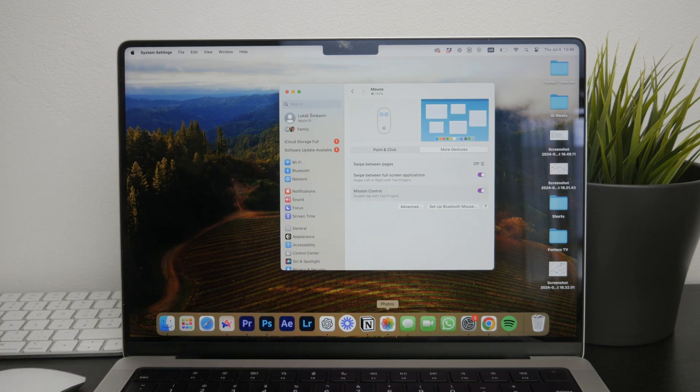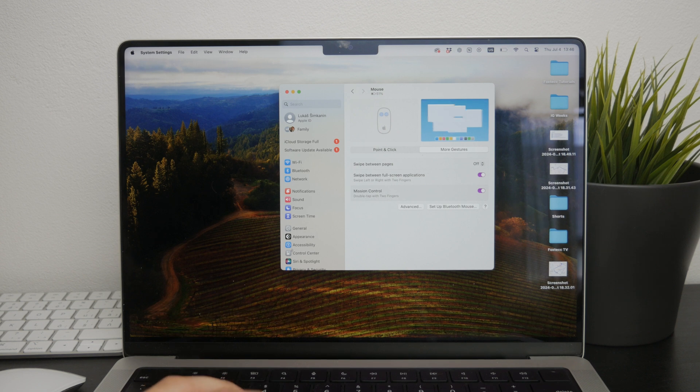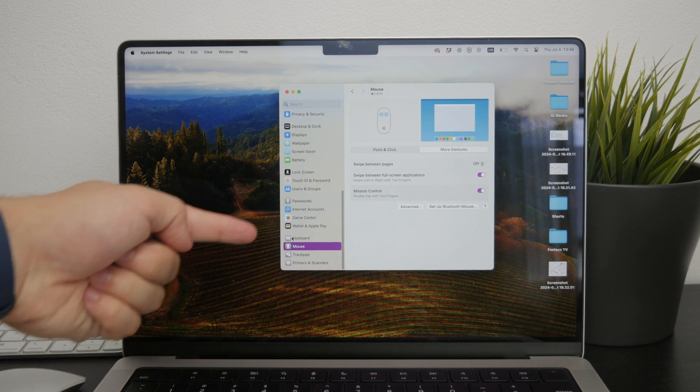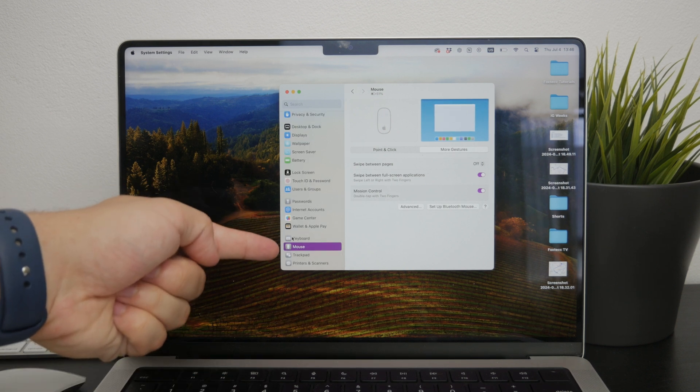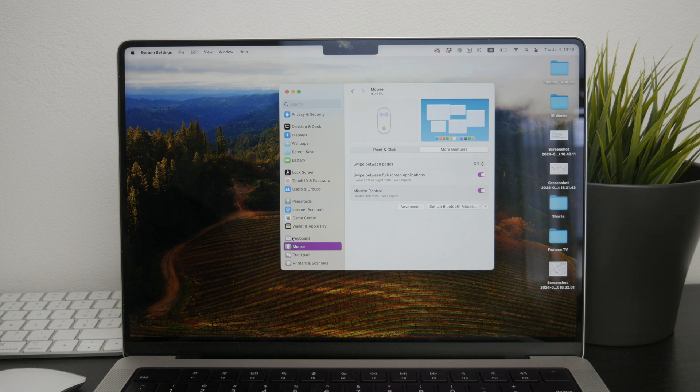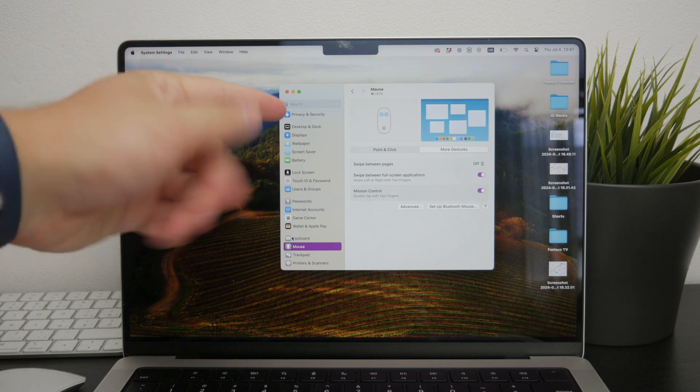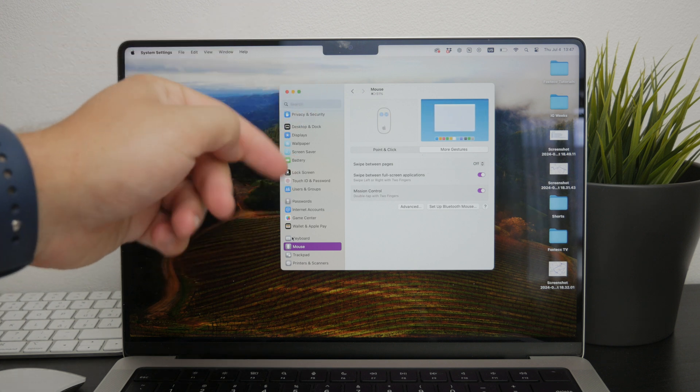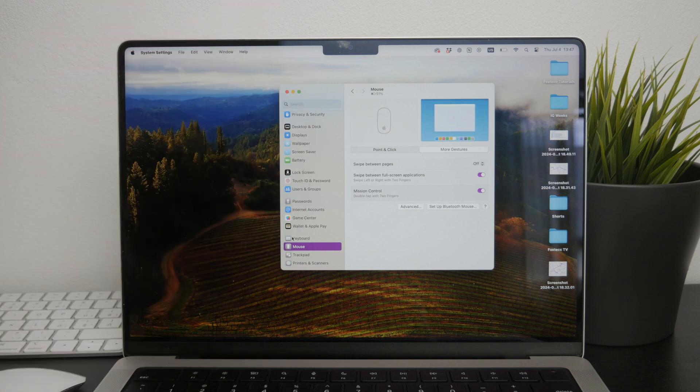You'll see an option for the mouse which is all the way at the bottom of the left panel. Click on mouse to open the configuration options for your Magic Mouse. Here you can adjust various settings, but our focus today is enabling the right-click feature.